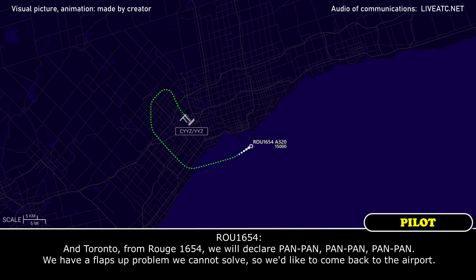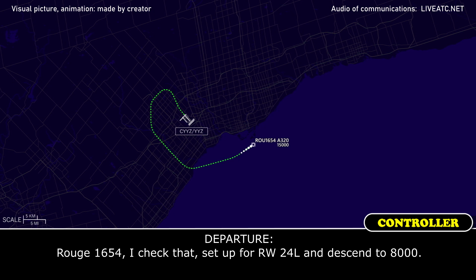Rouge 1654, we will declare a PAN PAN. We have a flight control problem, so we cannot solve it, so we'd like to come back to the airport.